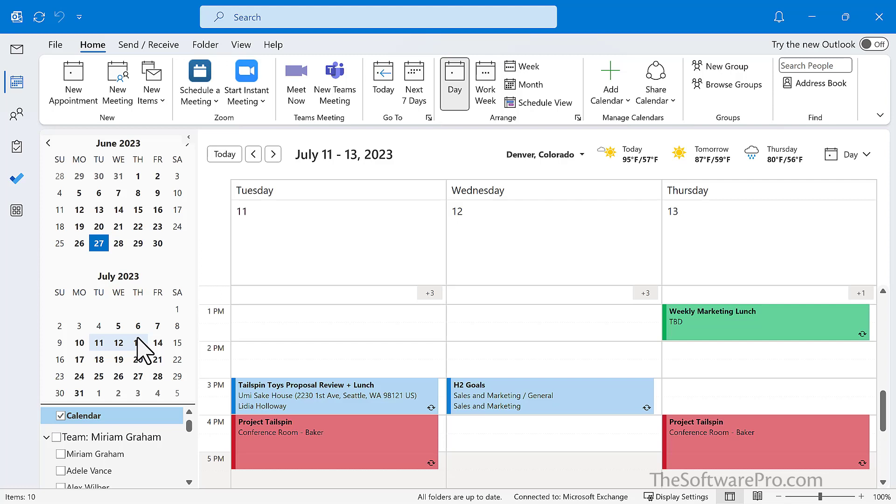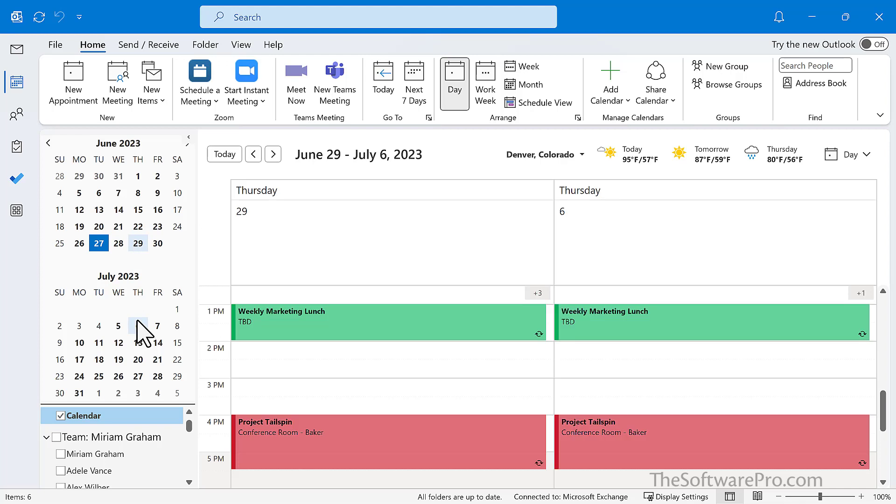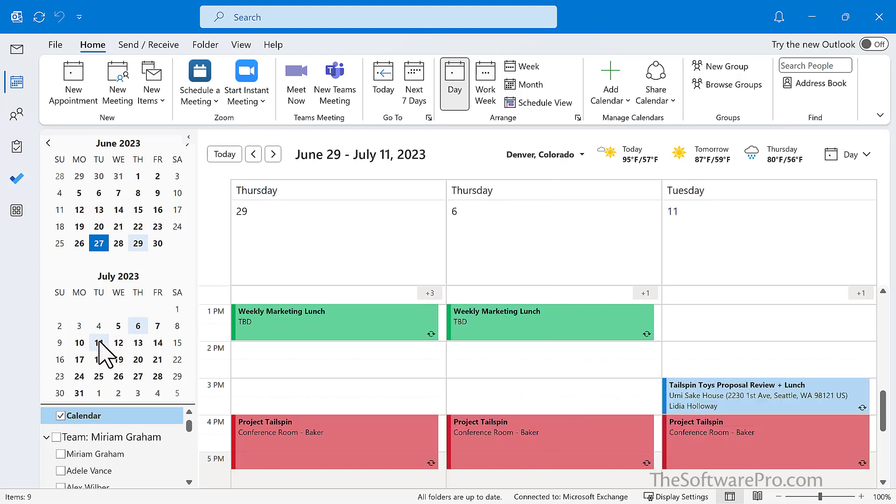I'll use control. So I'll go to June 29th here, hold control. I'm holding control July 6th and July 11th. So they're not even consecutive dates. And I can look at this now at a glance and see availability to make it easier to respond to a meeting request.